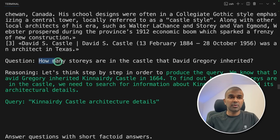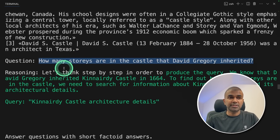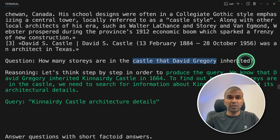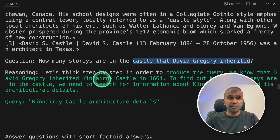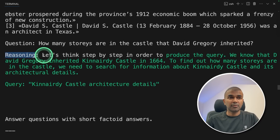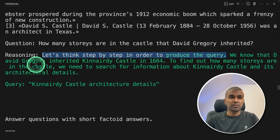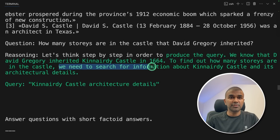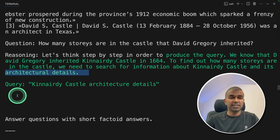Here is one example. The question is: how many stories are in the castle that David Grigori inherited? This involves two parts — one is to understand how many stories are in the castle, and the next is to identify the name of the castle which David Grigori inherited. This involves reasoning skill, and DSPY is built with reasoning. The reasoning is: let's think step by step in order to produce the query. We know that David Grigori inherited Kennedy Castle in 1664.